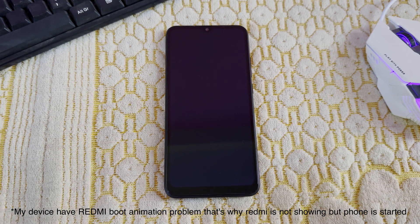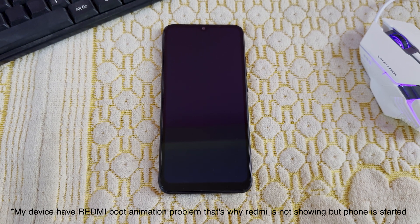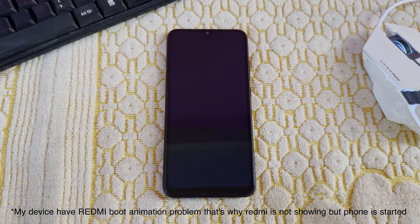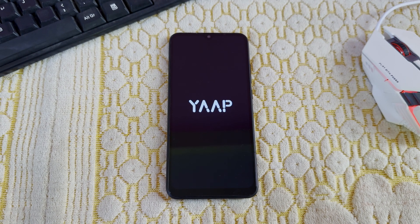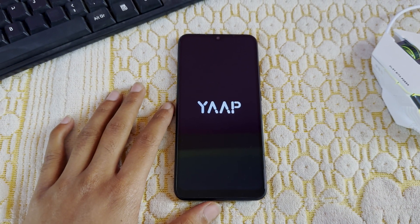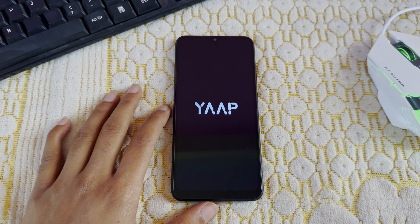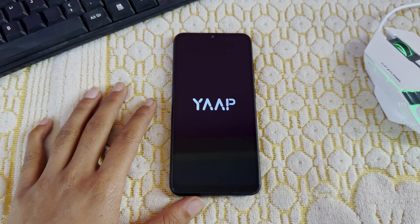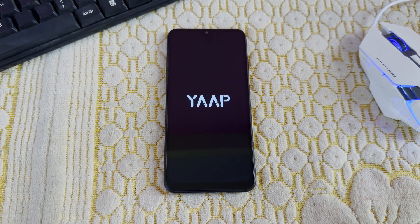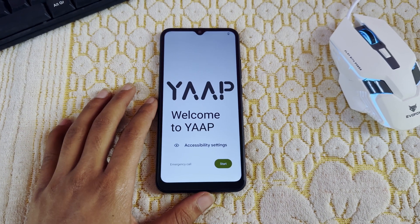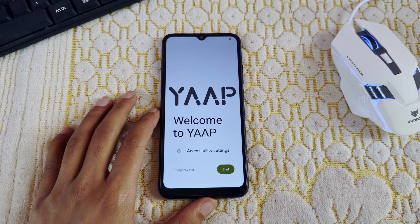One note I want to give you guys: sometimes the ROM does not boot on the first boot. It will get stuck on the YapOS logo. What you can do is hold your power button to restart the device again. After that, the ROM will successfully boot — and as you can see, the ROM has successfully booted.